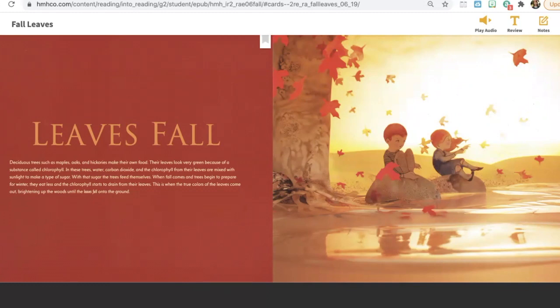When fall comes and trees begin to prepare for winter, they eat less and the chlorophyll starts to drain from their leaves. This is when the true colors of the leaves come out, brightening up the woods until the leaves fall onto the ground.